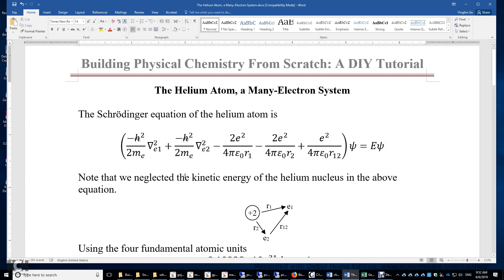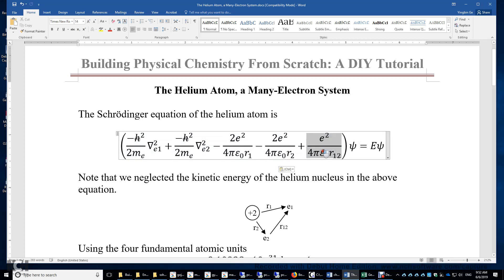We have two attraction terms between the two electrons and the nucleus. Also, there is a repulsion term between the two electrons.